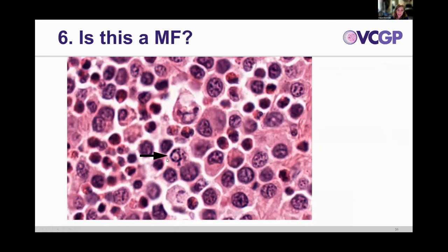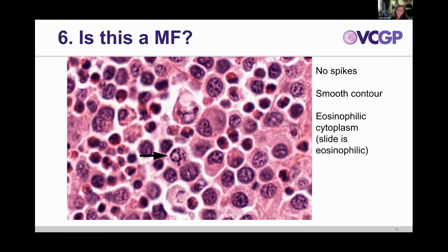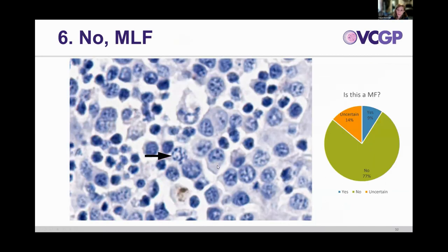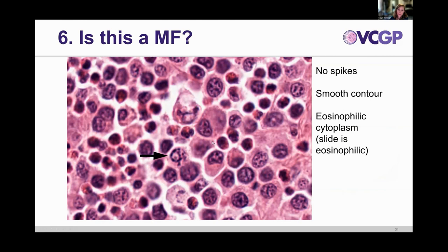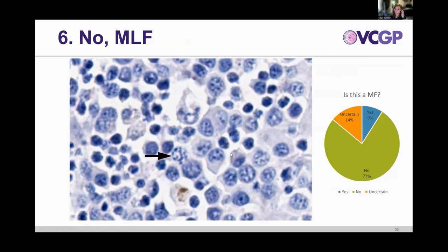Number six: we have a ring-shaped hyperchromatic structure. The key feature is that it's pretty smooth. You can't really use eosinophilic cytoplasm because the whole slide is eosinophilic, so the smooth contour is what's helpful here. Looking at the PHH3, we have a negative result, and most people agreed with that. We also have a very similar structure elsewhere in the image that also doesn't stain with PHH3 — that's a mitotic-like figure.